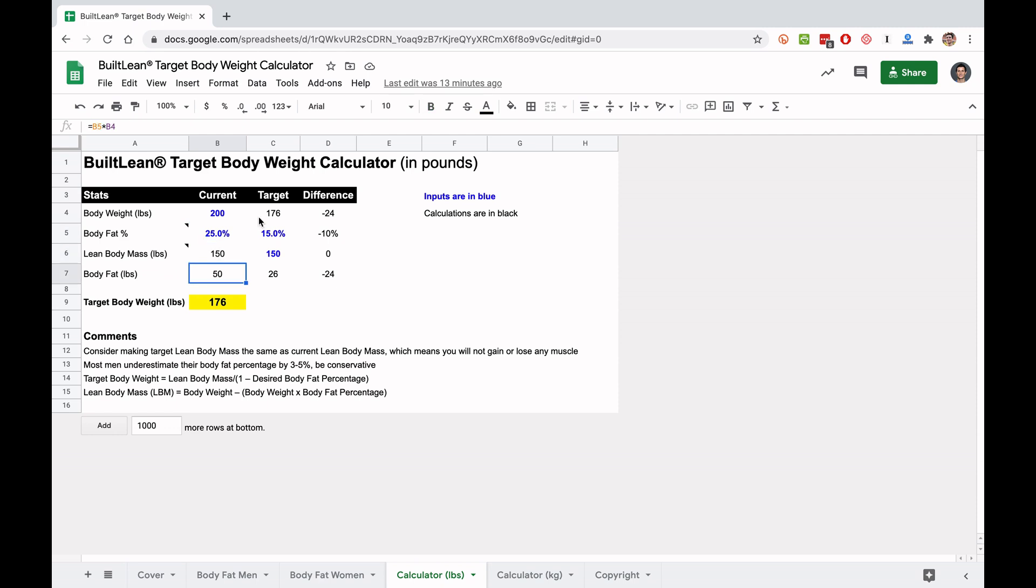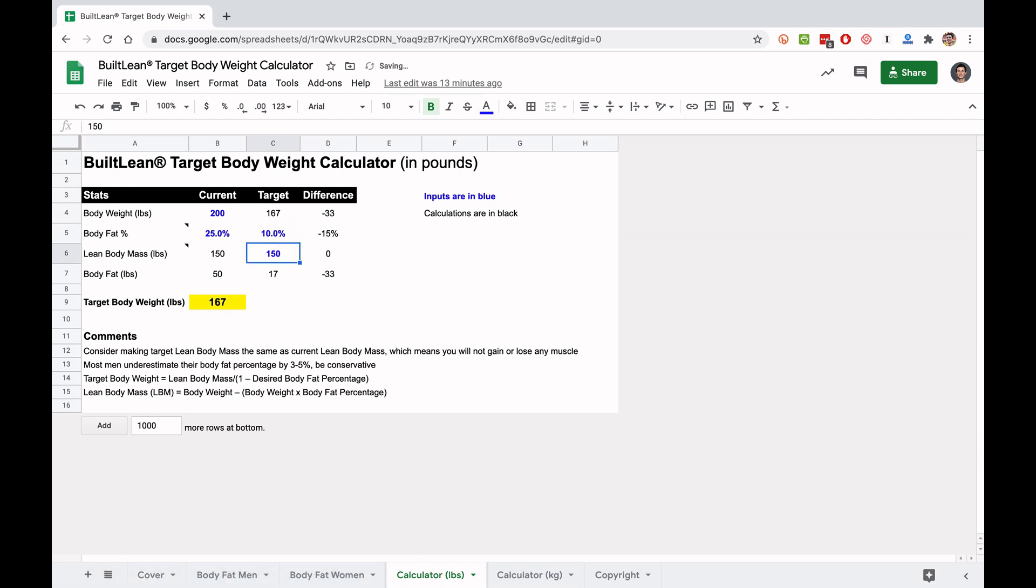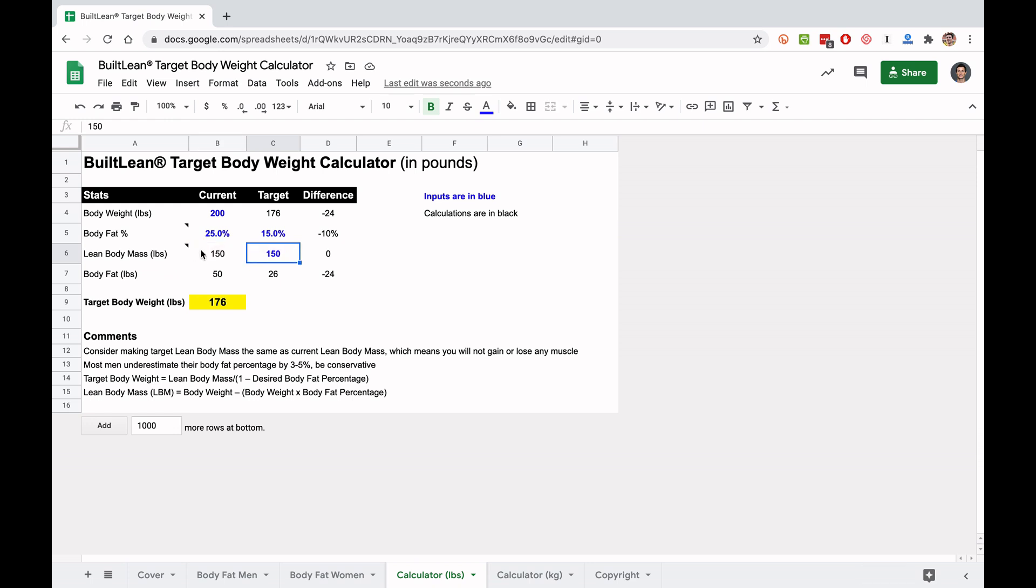The next step is you're going to input your targets body fat percentage and your lean body mass. So some guys might want to put 15%, 20%, 10%, whatever it is, just input it here. Now, this is important. What do you put as your lean body mass? Well, what I strongly recommend most guys do is just put your current lean body mass. So whatever your current lean body mass is, you're going to choose.